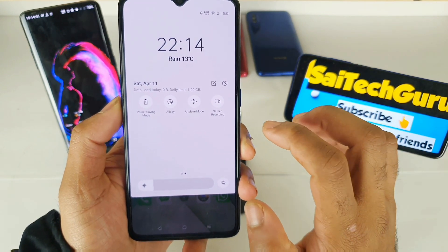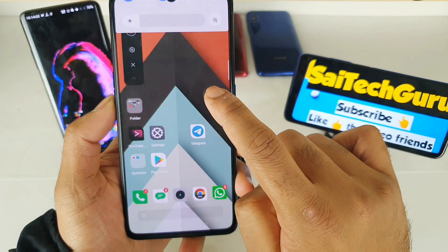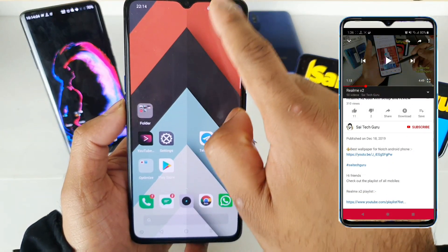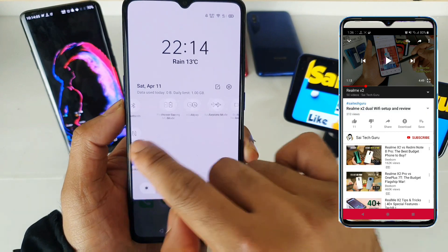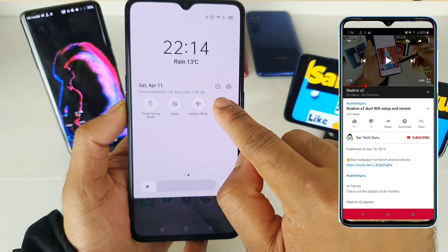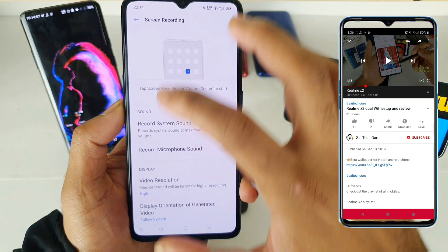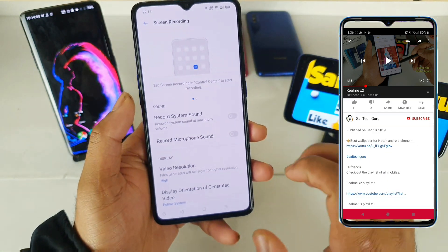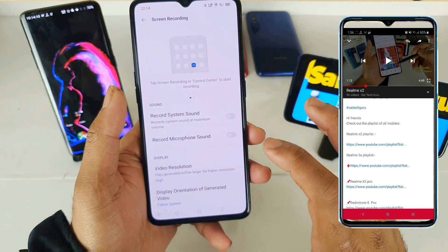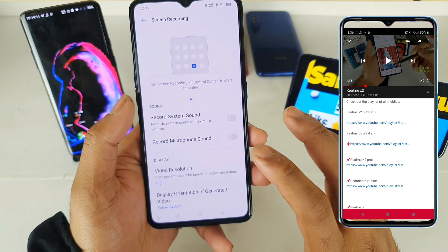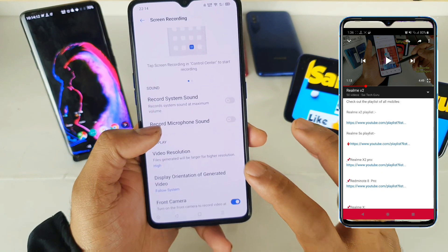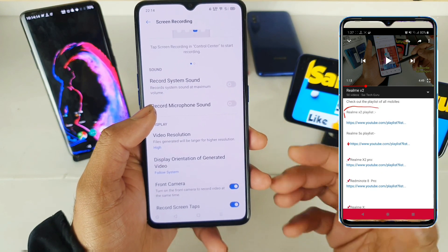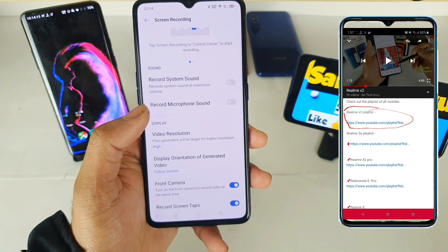In the notification panel, you just need to tap Screen Recording. If you long press on the screen recording button, it will take you to the full menu. Here you can see there are plenty of features which got added after the Realme UI.